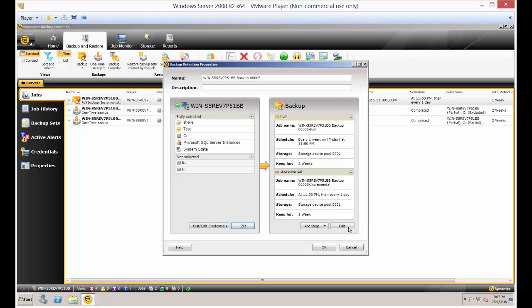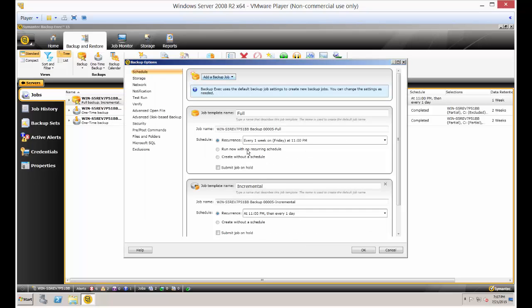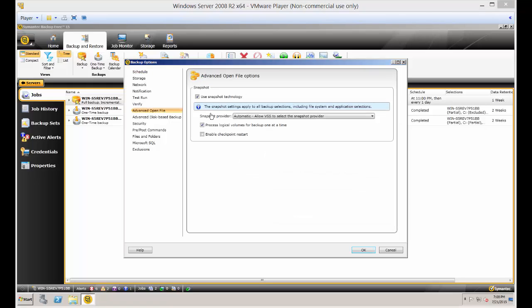Now let's click on Edit. Go to the Advanced Open File area and make sure you've got your snapshot technology turned on. You can just leave it to automatic and allow VSS to select the snapshot provider.